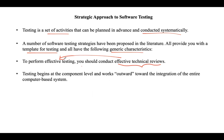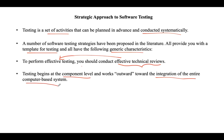Testing always begins at the component level. If you divide a project into multiple components or modules, testing begins at the component level. First, testing will be conducted on one component, and then all the components are integrated. After integration, testing will be performed on the entire computer-based system.